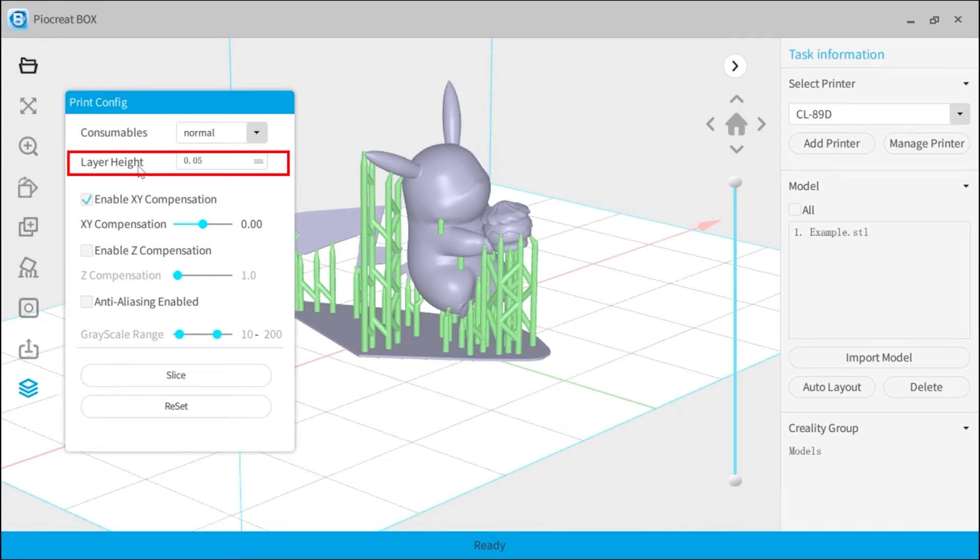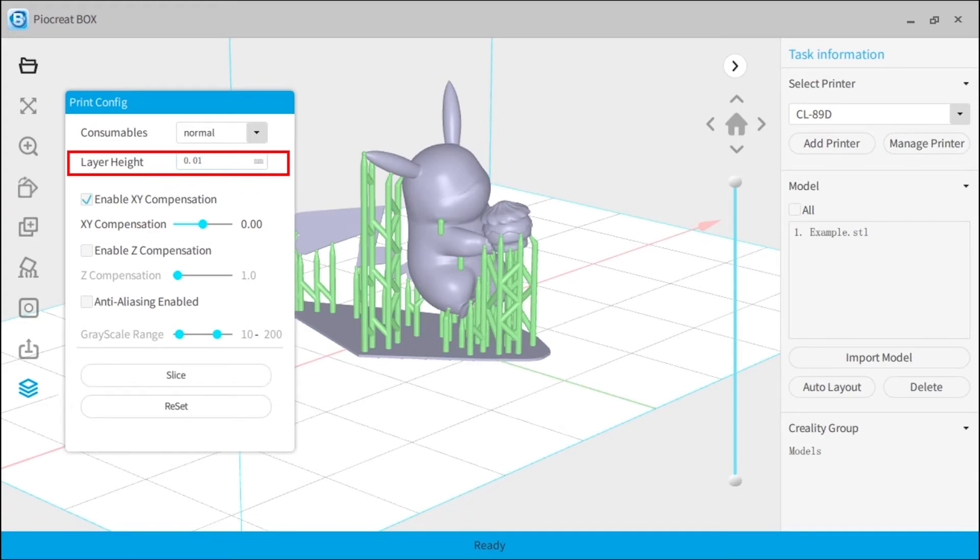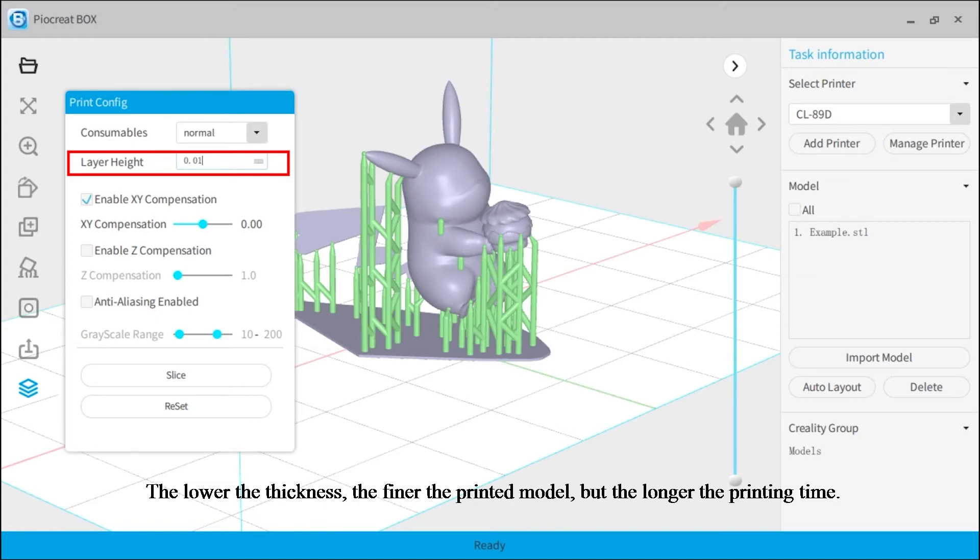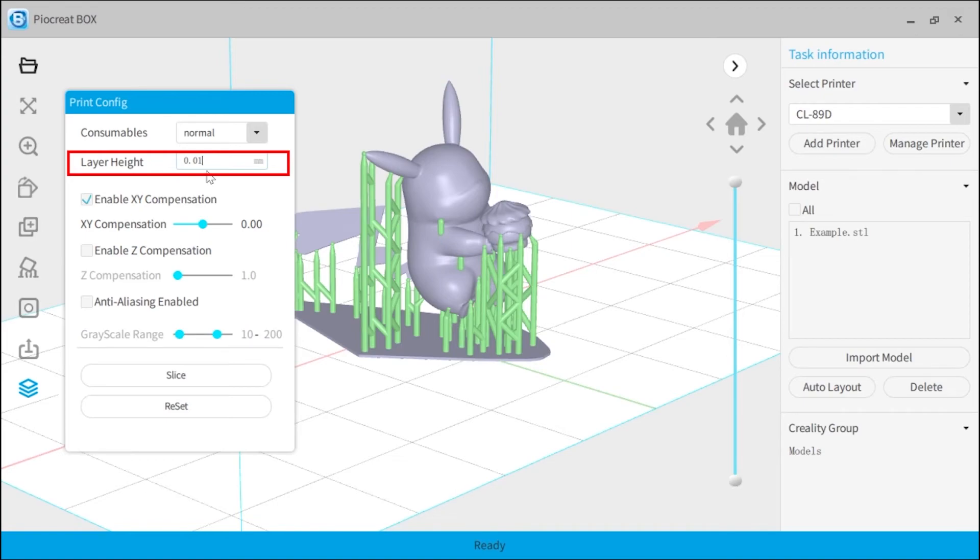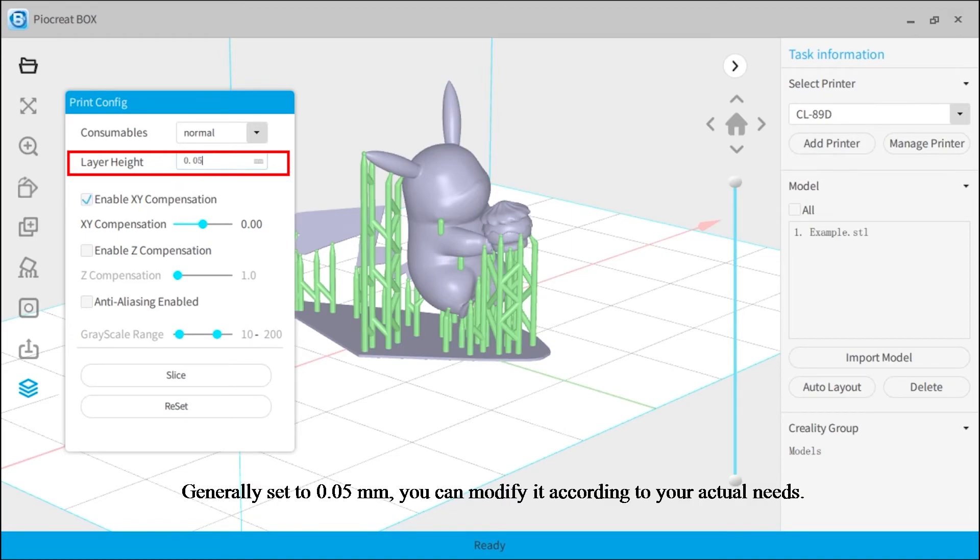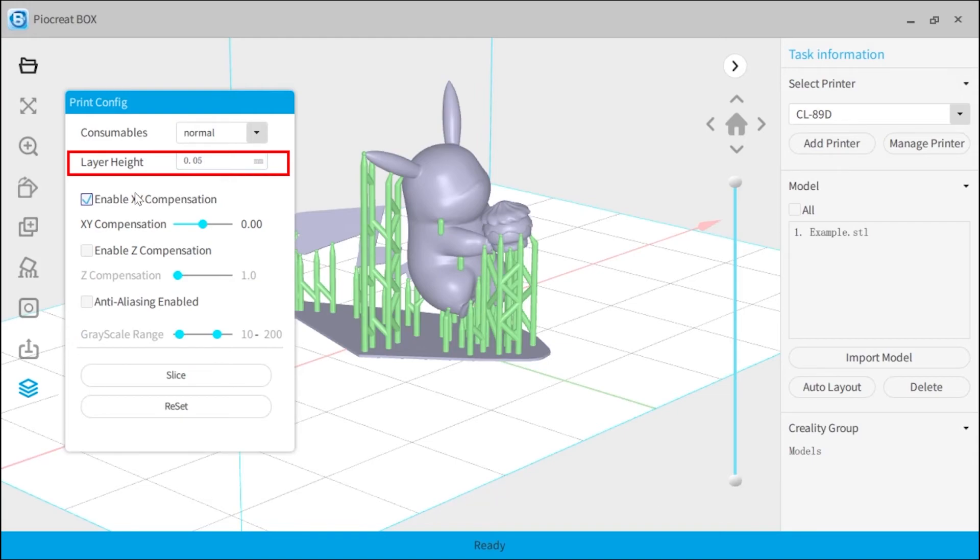The minimum can be set to 0.01 millimeter. The lower the thickness, the finer the printed model, but the longer the printing time. Generally set to 0.05 millimeters. You can modify it according to your actual needs.